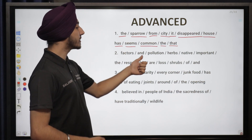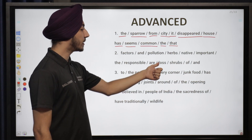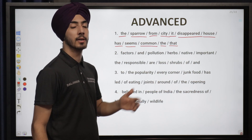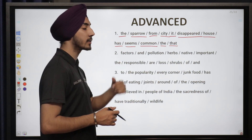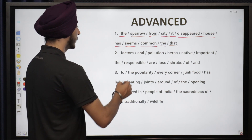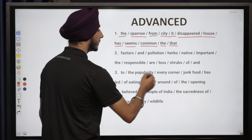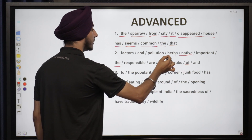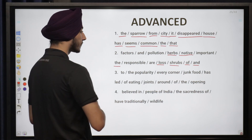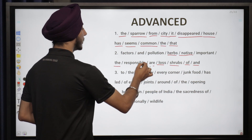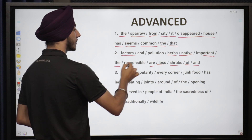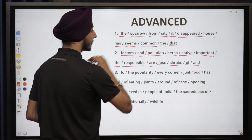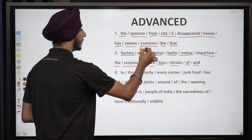Number two — the jumbled words are: 'factors, pollution, herbs, native, important, responsible, are, lost, shrubs, of.' Here we are talking about the loss of herbs and shrubs, which may be an important factor related to pollution. The sentence is: 'The loss of native herbs and shrubs are important factors responsible for pollution.' Note that it will be 'are' here to complete the sentence properly.